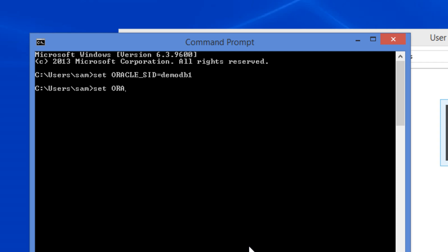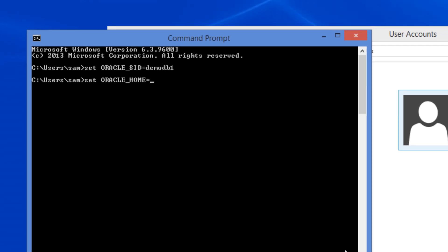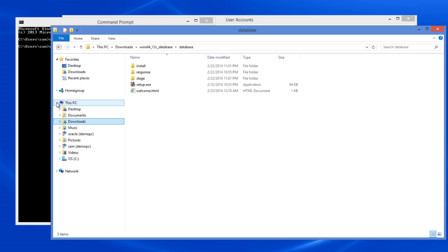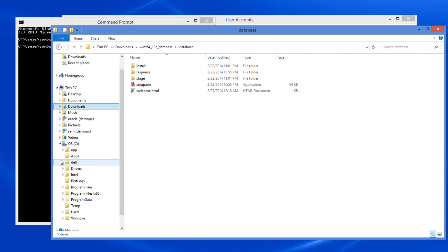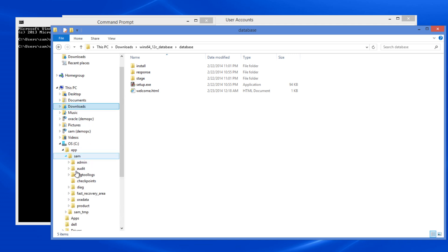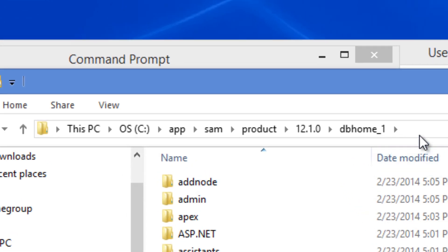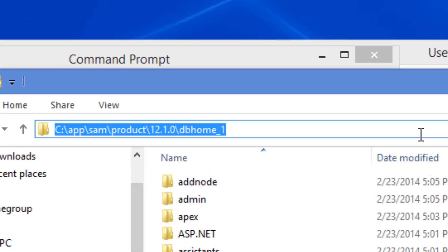And I need to set Oracle Home to the home where we installed the software. We are going to find that. We installed that in C App Sam Product 1210 DB Home. So this is where we installed the software. So I chose this.